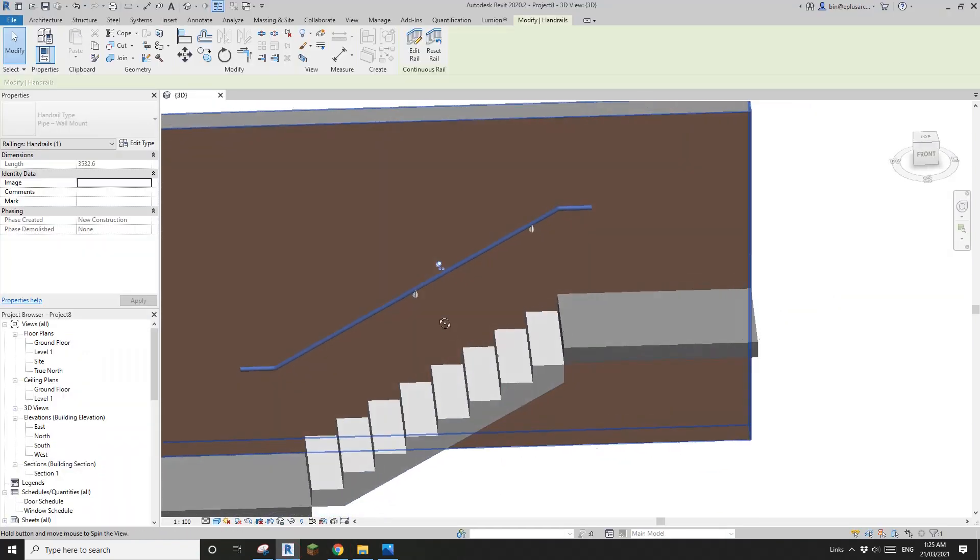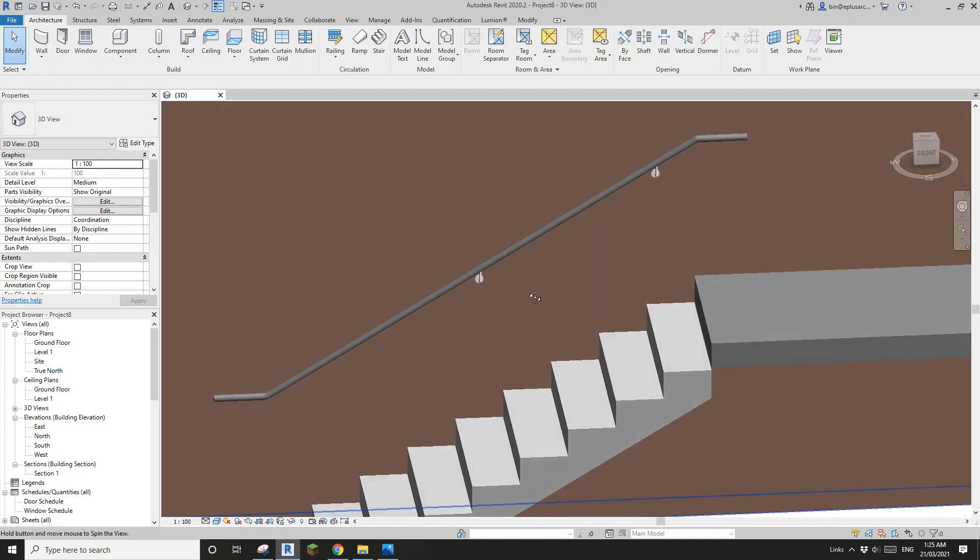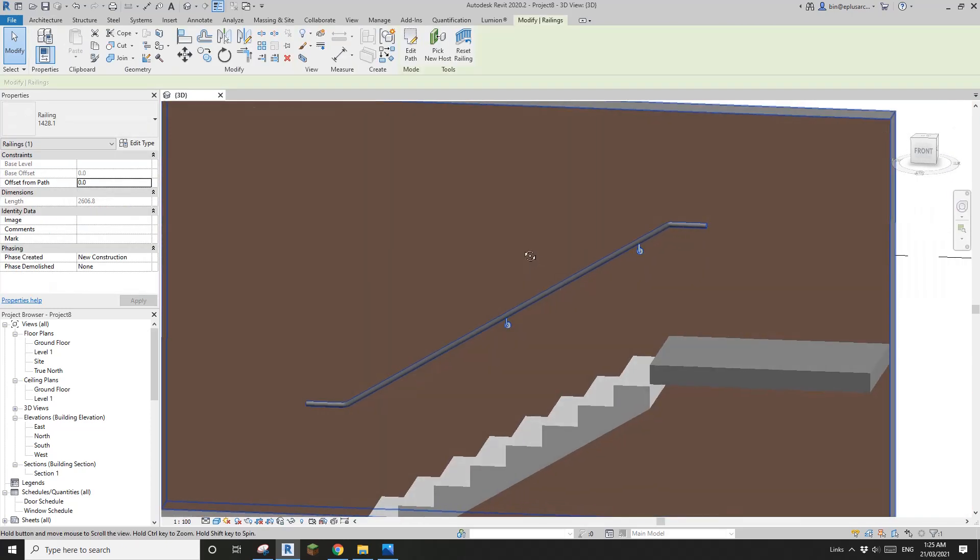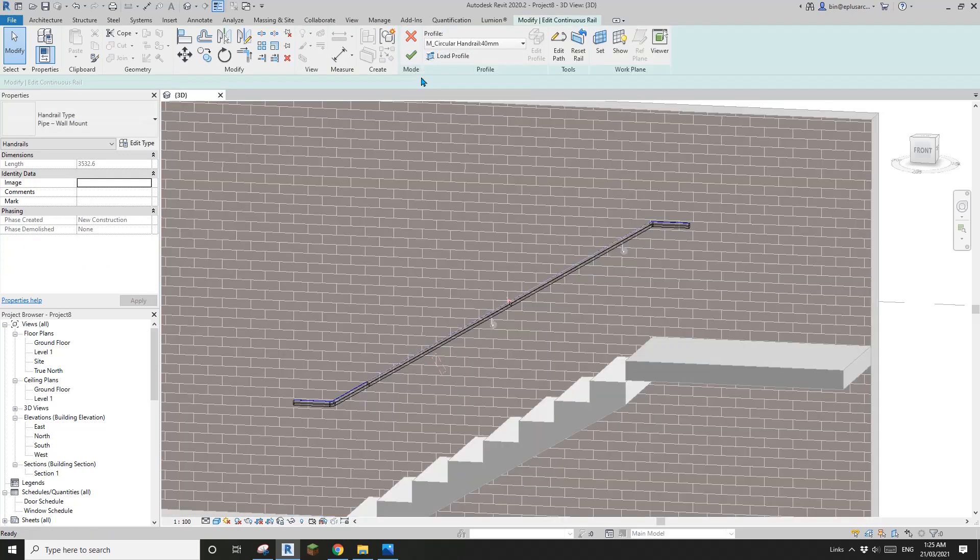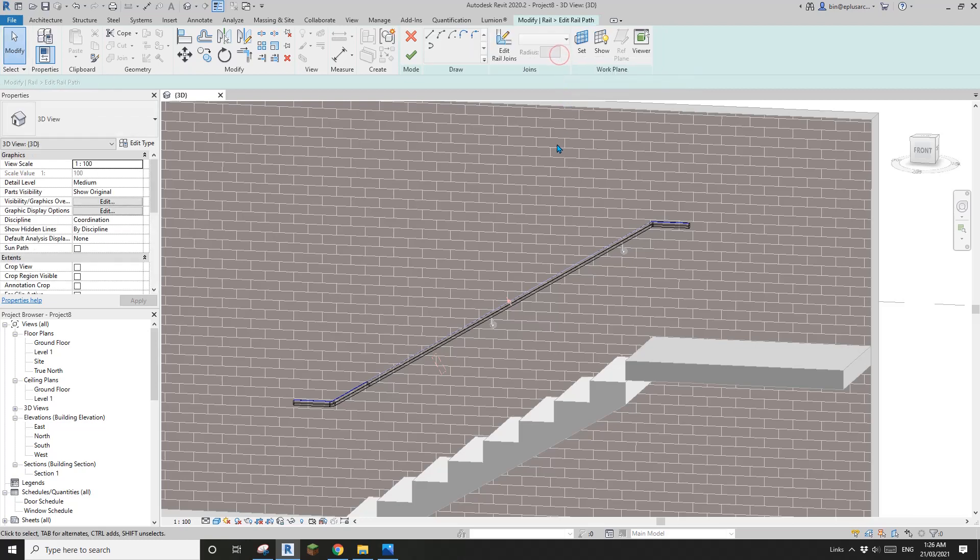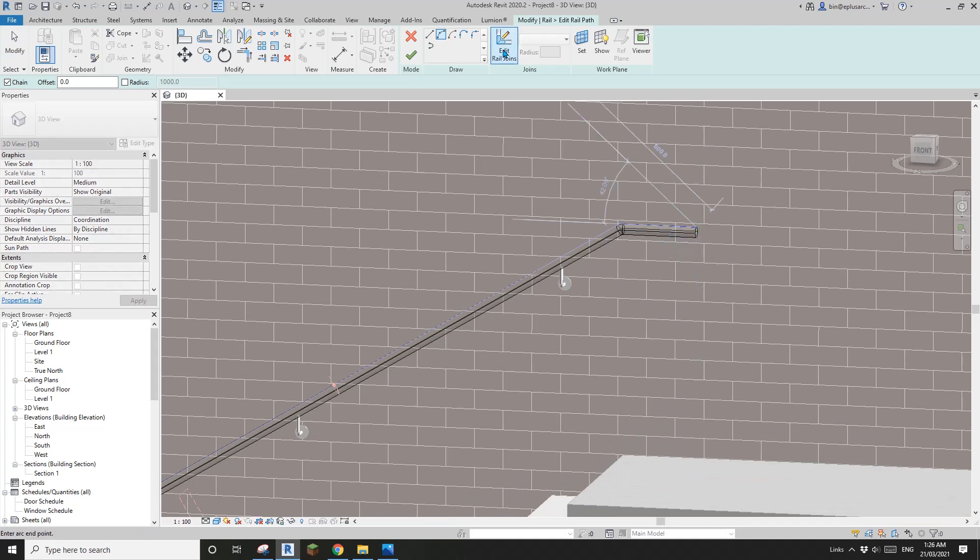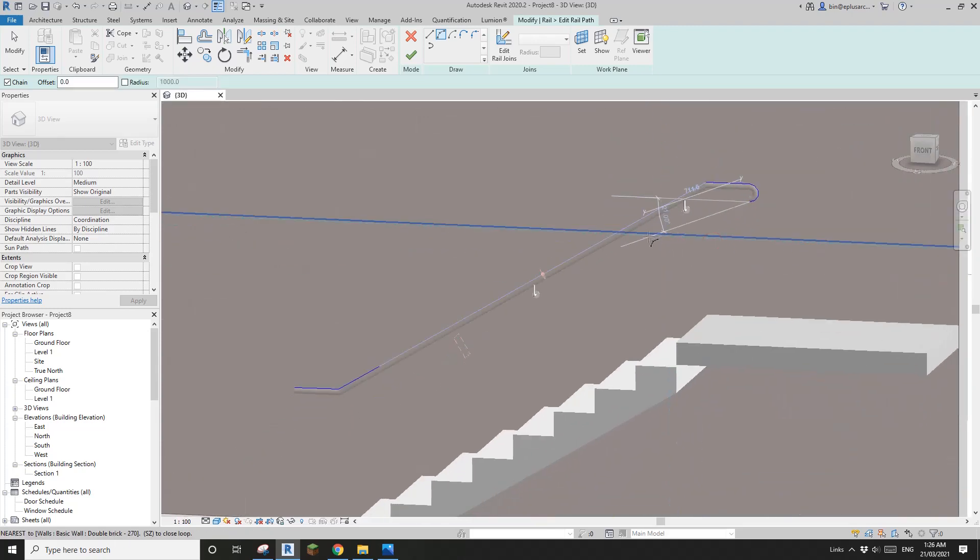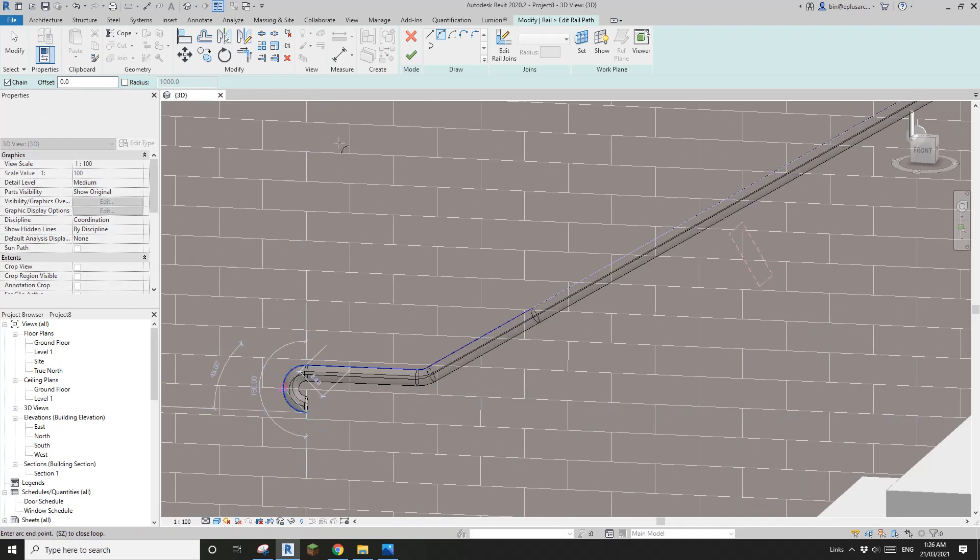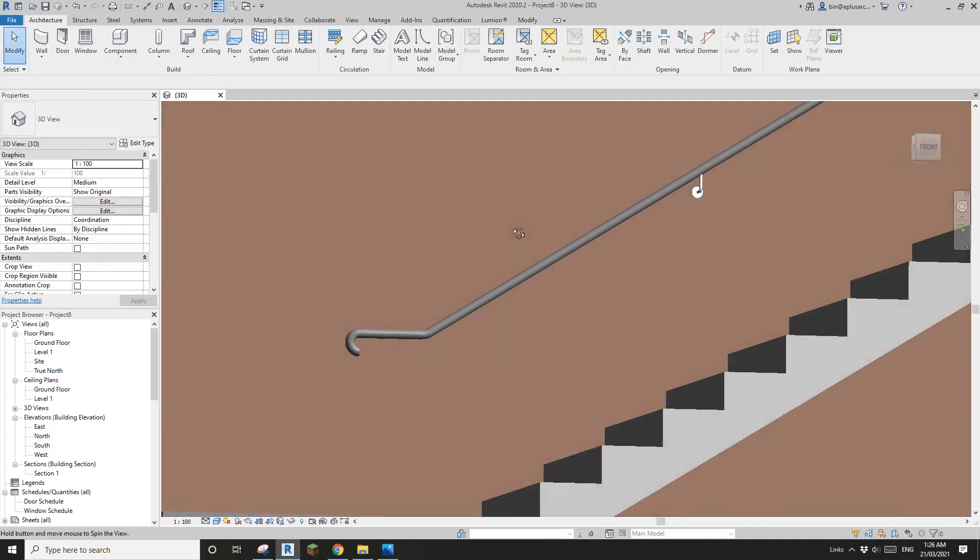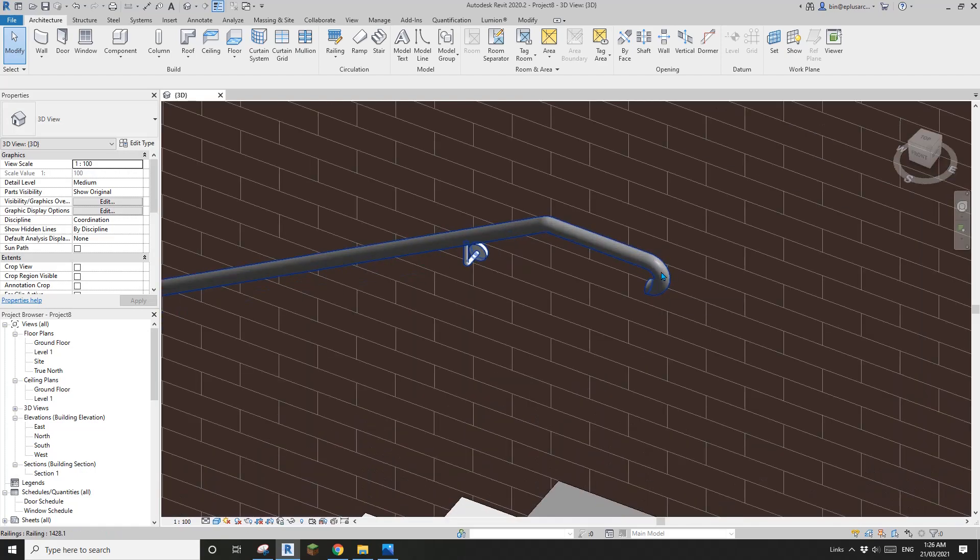We have two options for this one. First option, the easiest way - tap, select this handrail, and edit rail. Here you have this option, edit path. You can just add a point here, like this. And also maybe here, add another one. Finish, finish, and finish. So now you see this is it. It's very nice, very smooth.